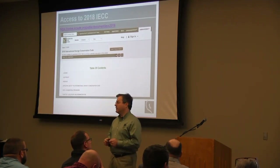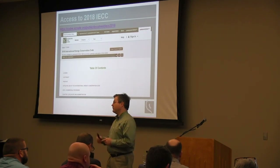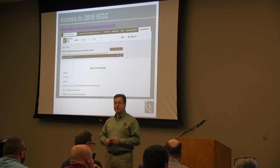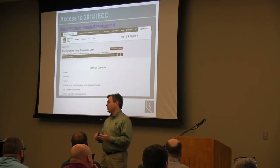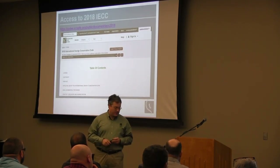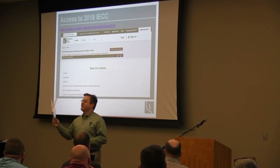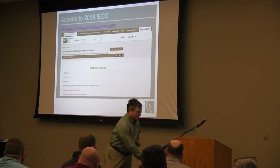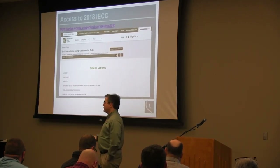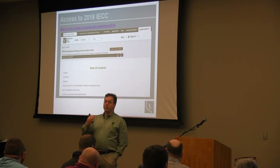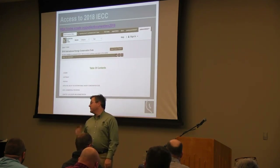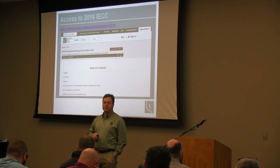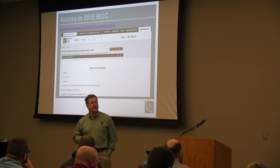The International Code Council makes all their codes available for viewing online at no cost. These documents are searchable but not selectable or printable. It's useful to have both the code book and the online version open simultaneously — you can get to the right spot quickly or share a link with someone so they can see the specific section. This link is to the International Energy Conservation Code, 2018 version.